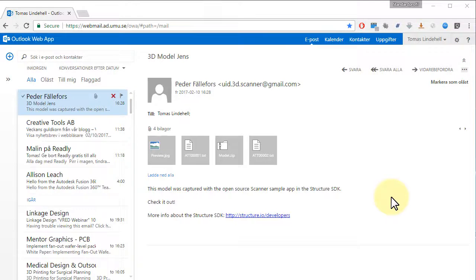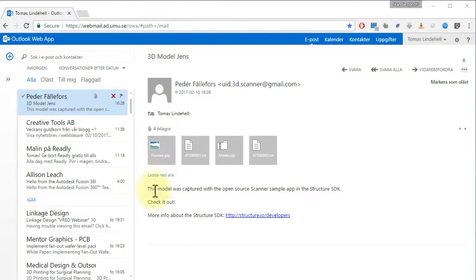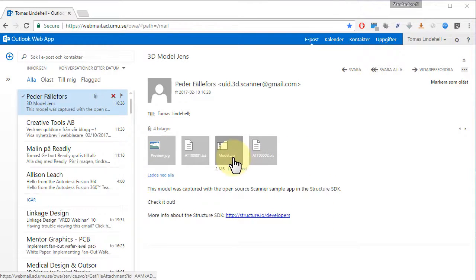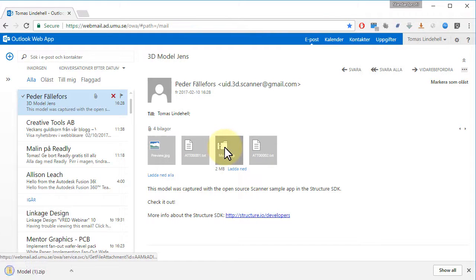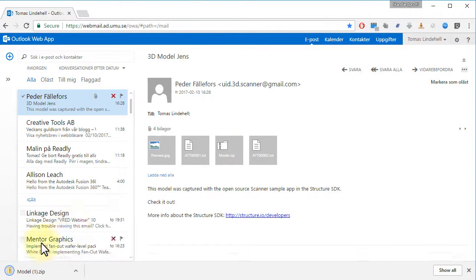How to look at your iPad scanned object. You got an email and here you got a zipped file with your model. Let's open it up. It's downloaded.